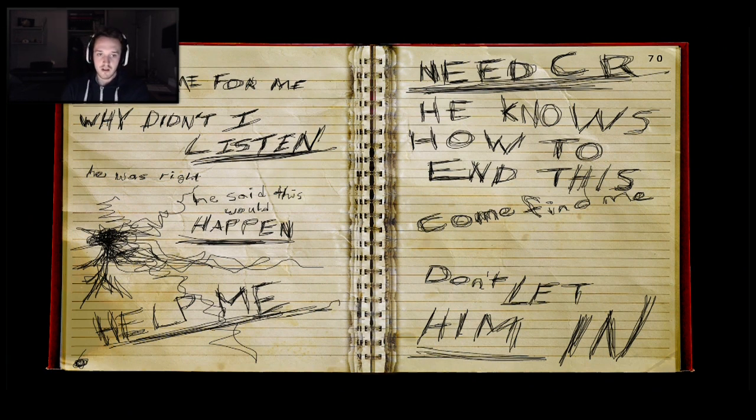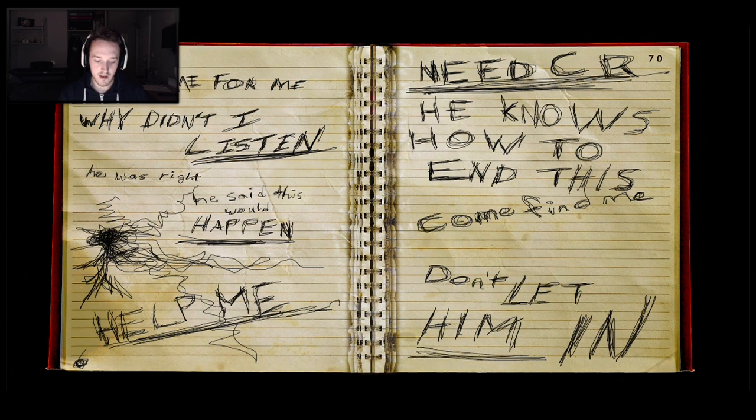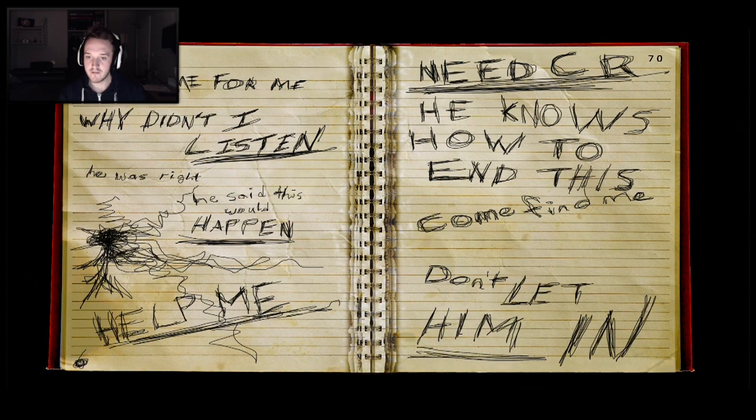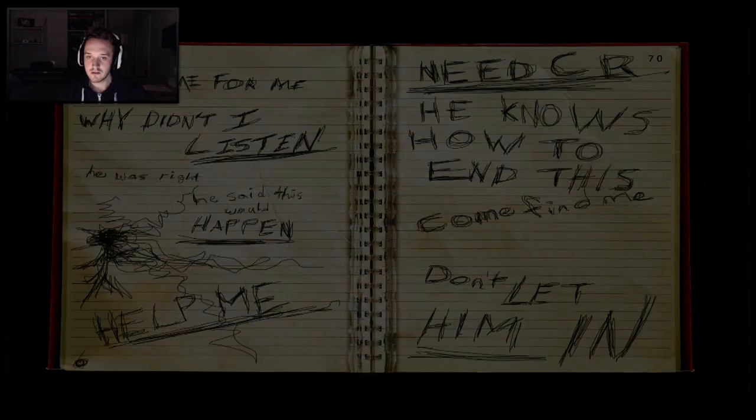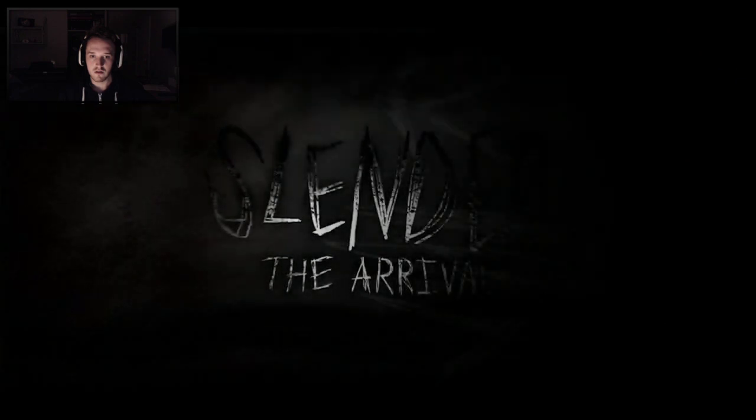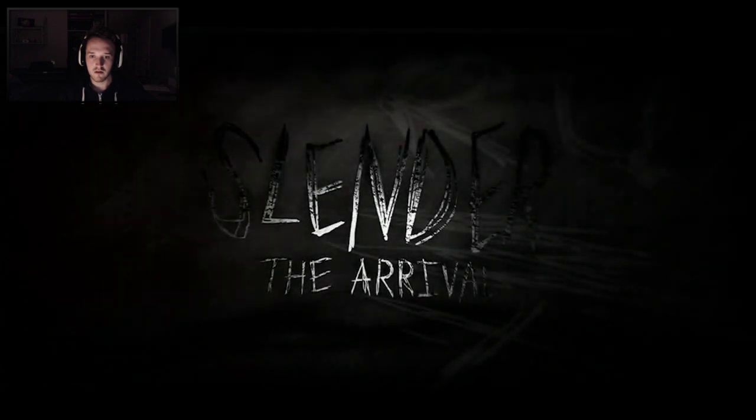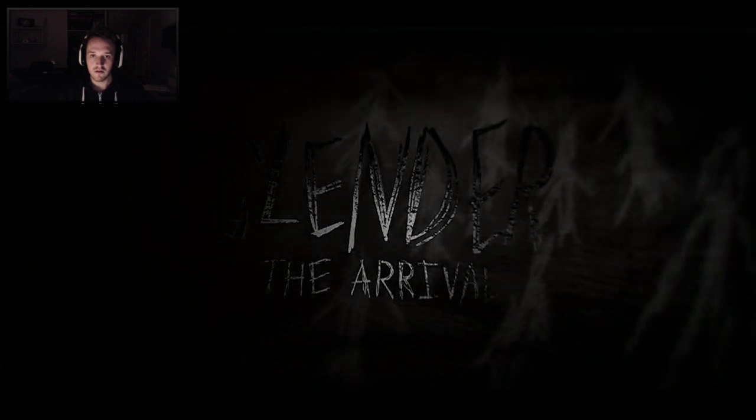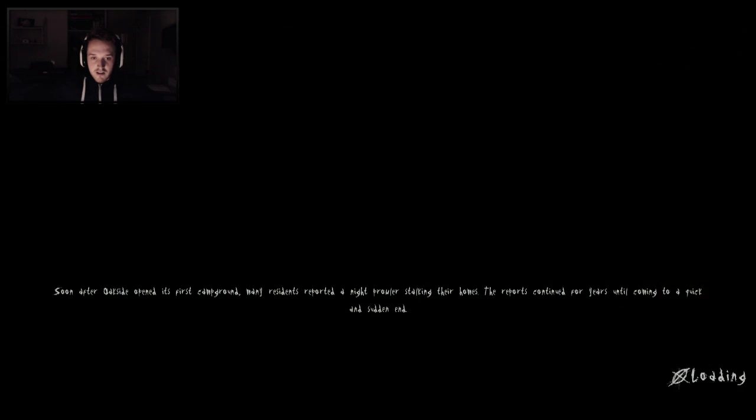He was right, he said this would happen. Help me. Need CR. He knows how to end this. Come find me. Don't let him in. Don't let him in. Well guys, I'm guessing that is the intro to the game. Holy shit that's scary.